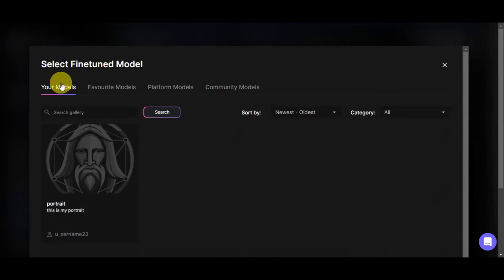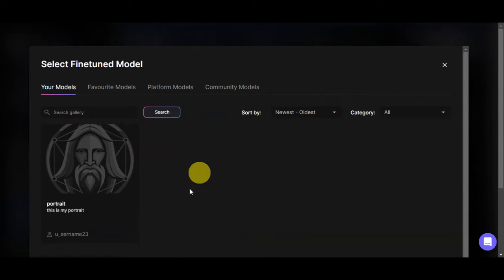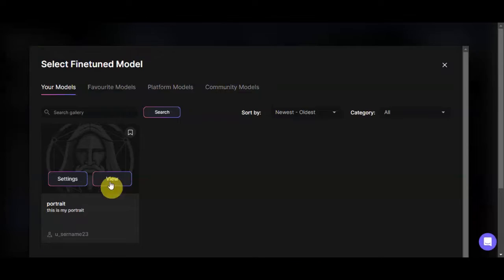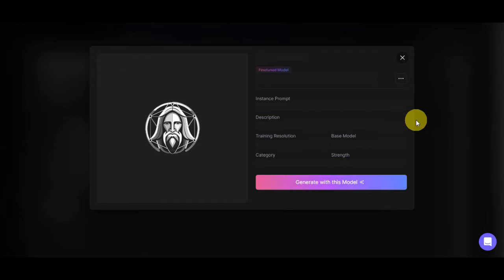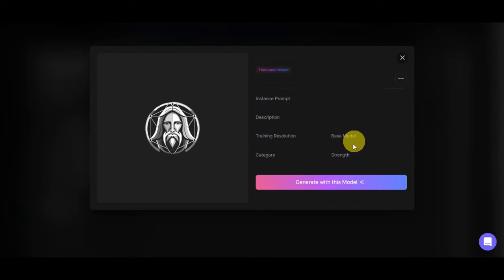Click 'select custom model' and you'll be able to see your models — favorite models, platform models, and community models. If you've created many models, you can search for the one you need. Click on the 'portrait' model that you trained. You'll then see the instance prompt, description, training resolution, category, base model, and strength. Click 'generate with this model.'